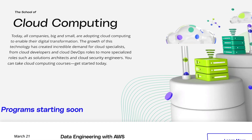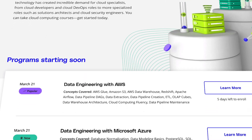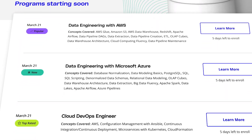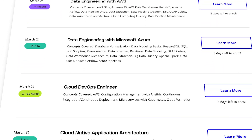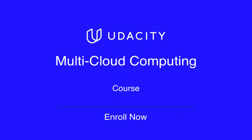The multi-cloud computing course is the latest installment in the suite of Udacity's cloud computing offerings. Now is the time for you to seize this opportunity to become a more impactful multi-cloud technologist. Enroll in Udacity's multi-cloud computing course today.